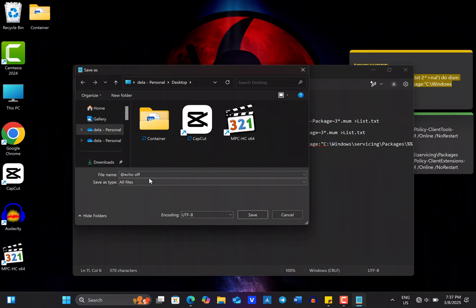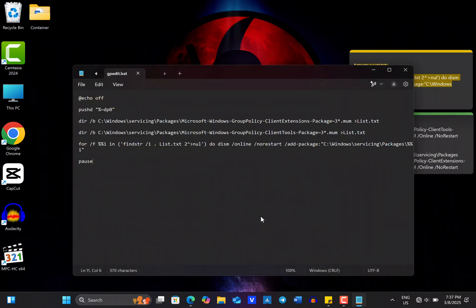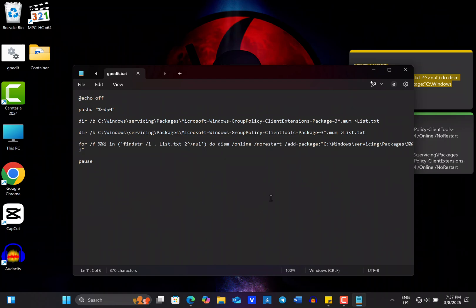Next, change the file name to gpedit.bat. You can choose any name you like, but it must end with .bat. And I recommend saving the file to your desktop for easy access. Once you've completed all the steps, go ahead and click on Save and then close the document.